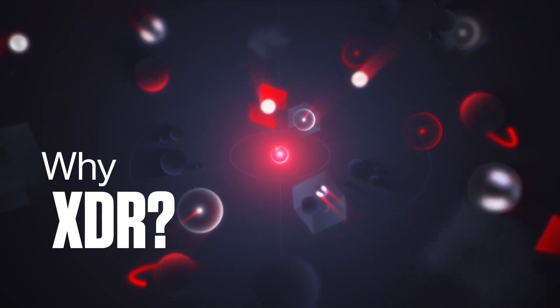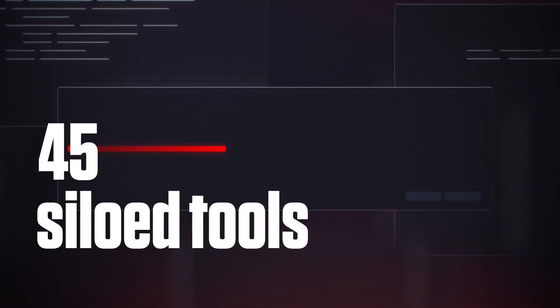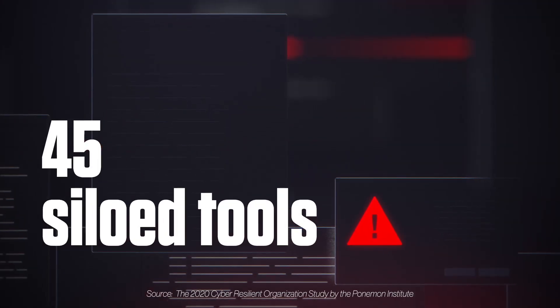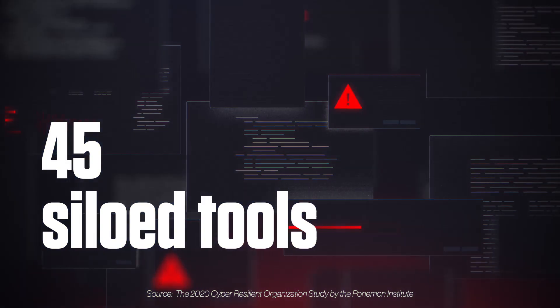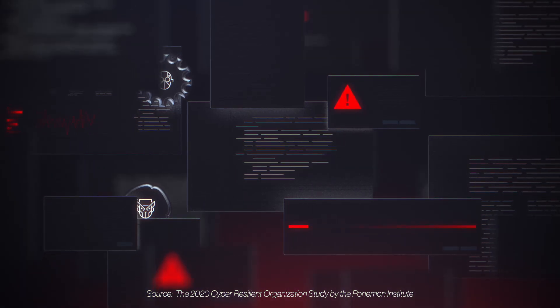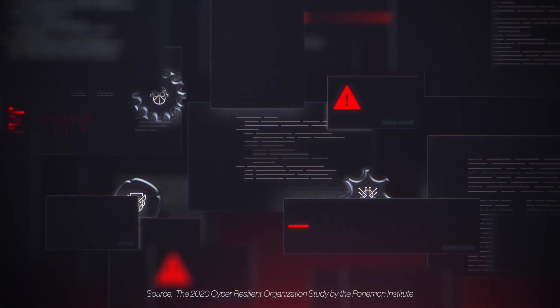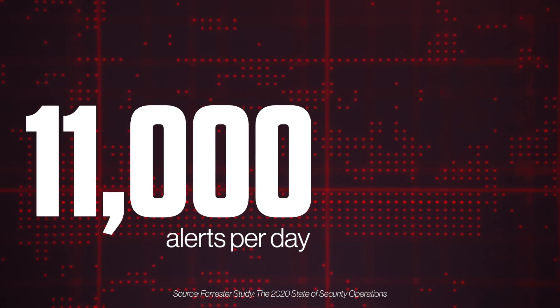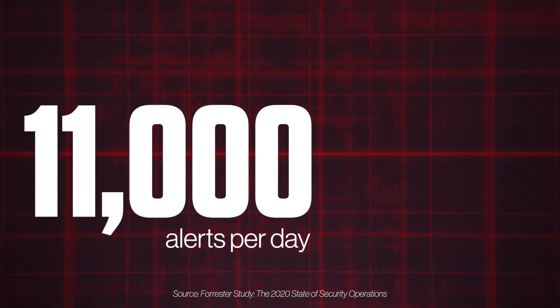45 - the average number of siloed security tools deployed in the enterprise. 11,000 - the number of alerts analysts receive from these tools every day.